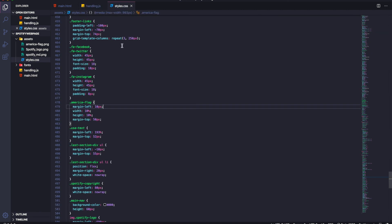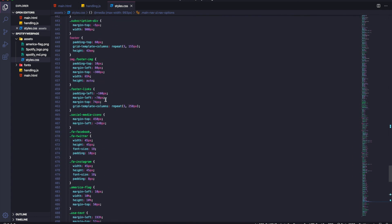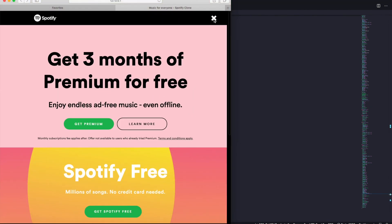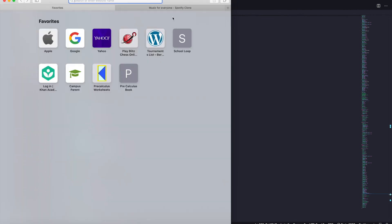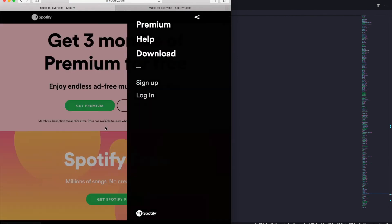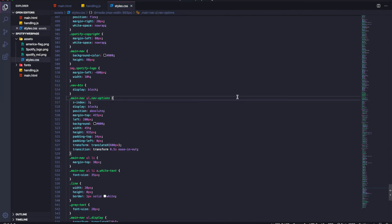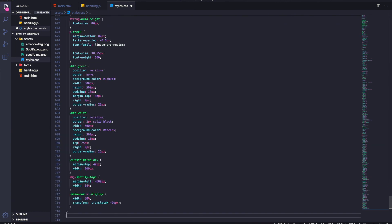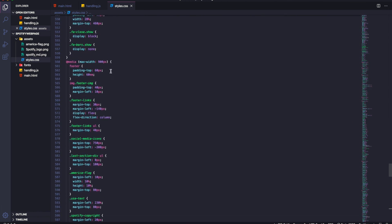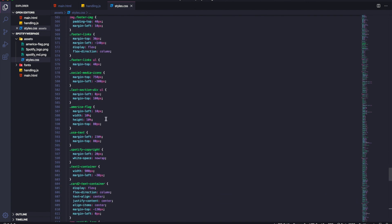Now with the transition transform set up, the sidebar slides in smoothly. Checking in the browser it looks very similar to Spotify — slides in nicely. We have three more media queries but to save time I'll copy-paste those in and explain them. The 900px query shifts everything to the left and decreases sizes — pretty standard.